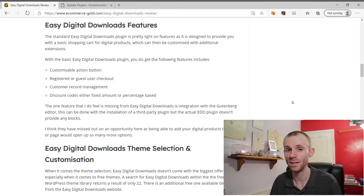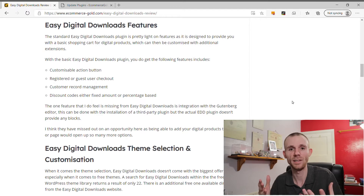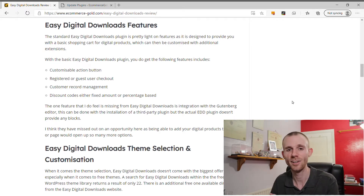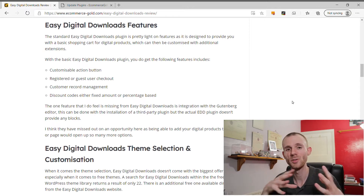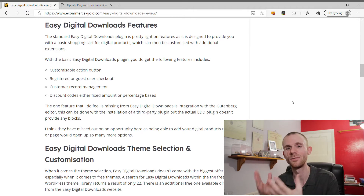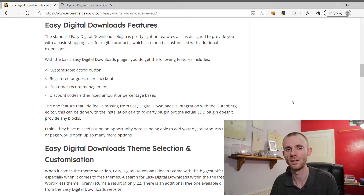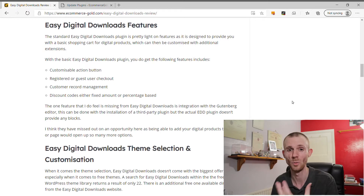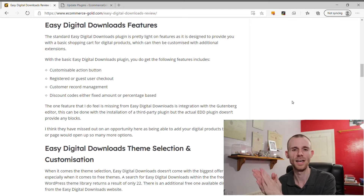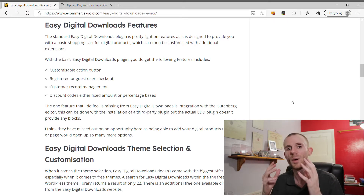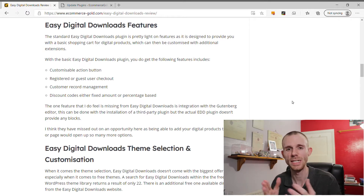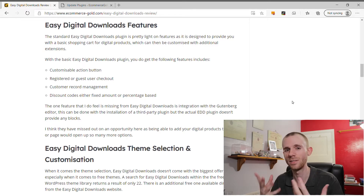If you want additional functionality, you'll need to install extensions, and this is where Easy Digital Downloads can get expensive quickly. Adding common payment gateways like PayPal Express and Stripe costs $89 each annually — that's $178 per year just for two basic gateways. There aren't many free plugin options in the WordPress library for Easy Digital Downloads, especially compared to WooCommerce, so the investment in extensions is something you need to factor in.